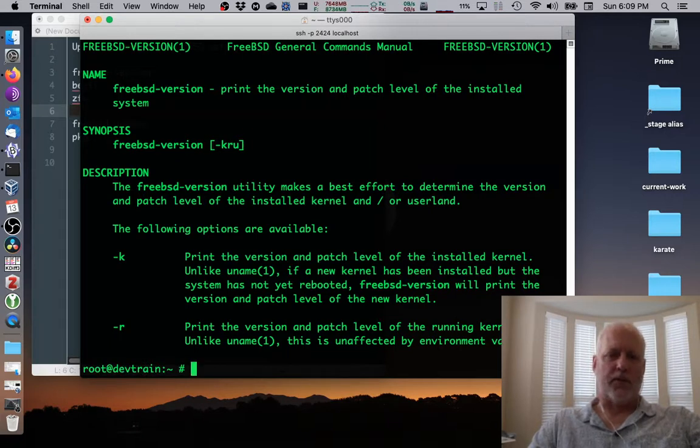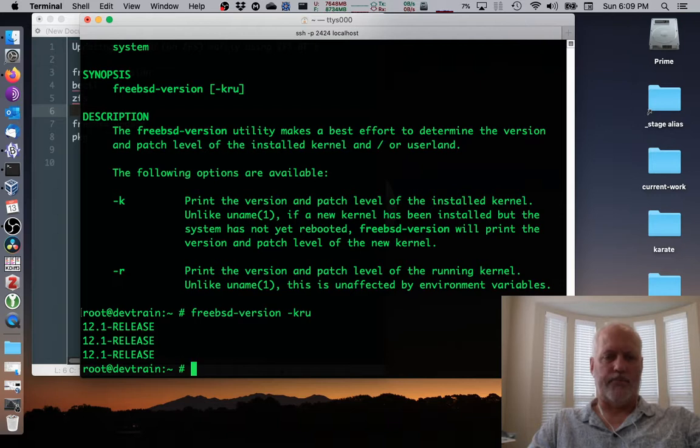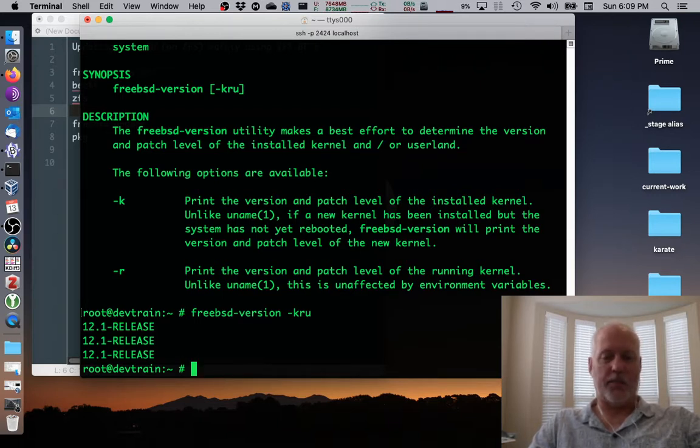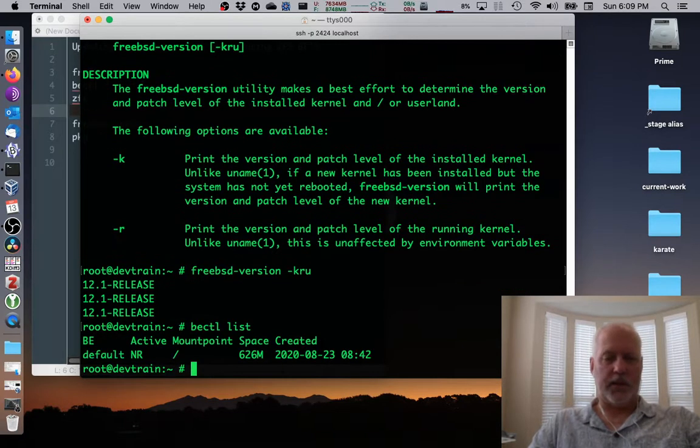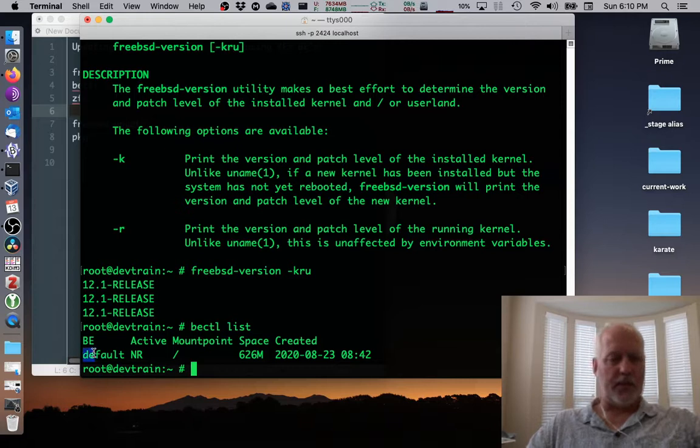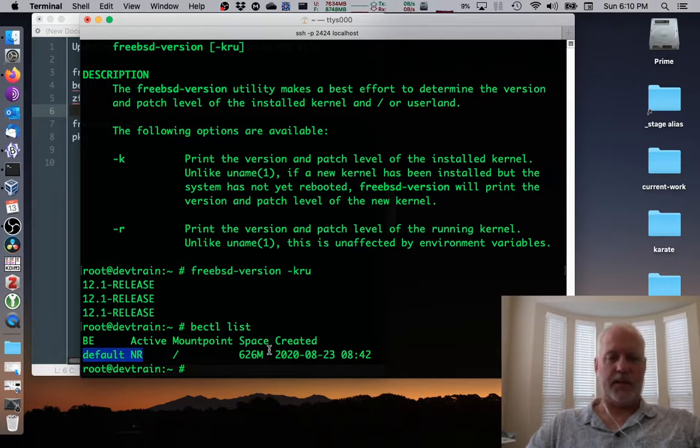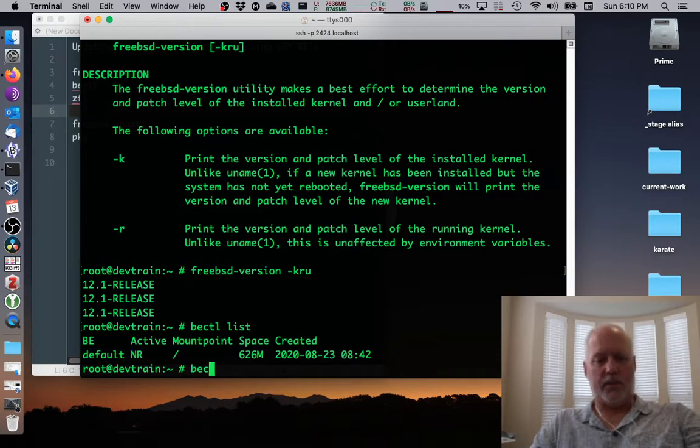So we know that the version is 12.1 release. Nifty. Before we screw anything up, let's create a bectl, but before we do that, let's check and see what's there already. We have a default boot environment. It is the active one, and it's going to boot the next time. So let's go ahead and create a new one.